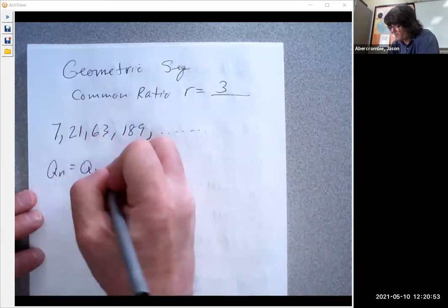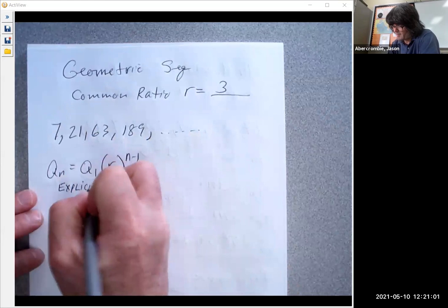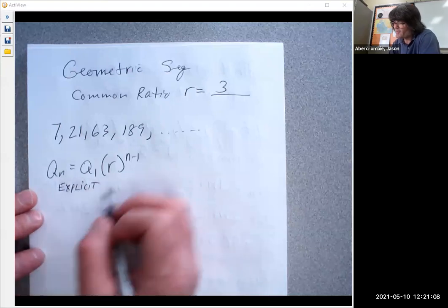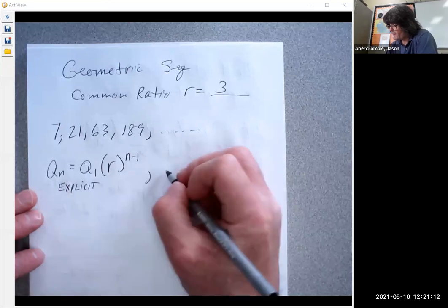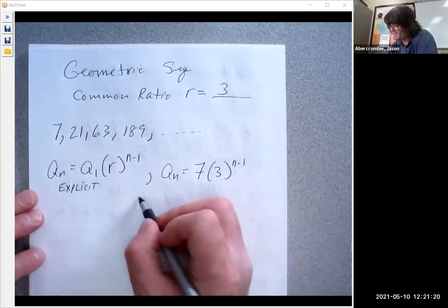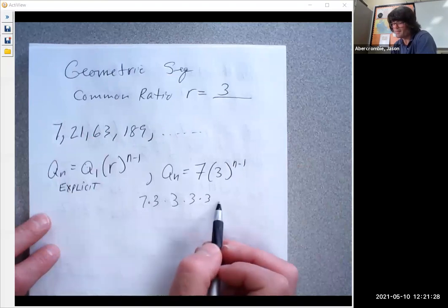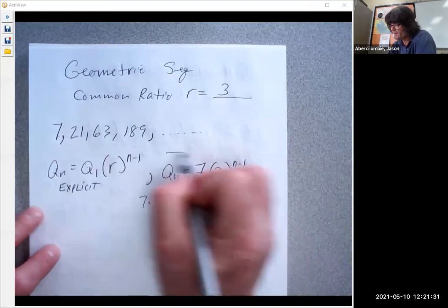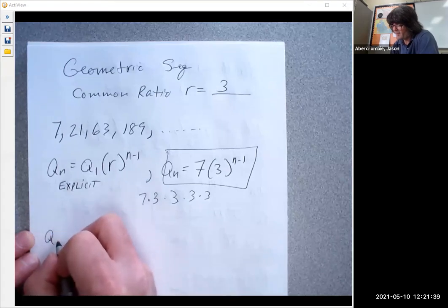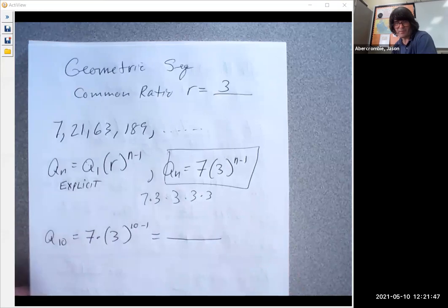The explicit formula for the nth term of a geometric sequence is a sub n equals a sub one times r to the n minus one. Here, a sub one is seven and r is three, so a sub n equals seven times three to the n minus one. The reason there's an exponent is because you're essentially multiplying seven by three repeatedly — seven times three times three times three and so on. For example, the 10th term would be seven times three to the ninth power.